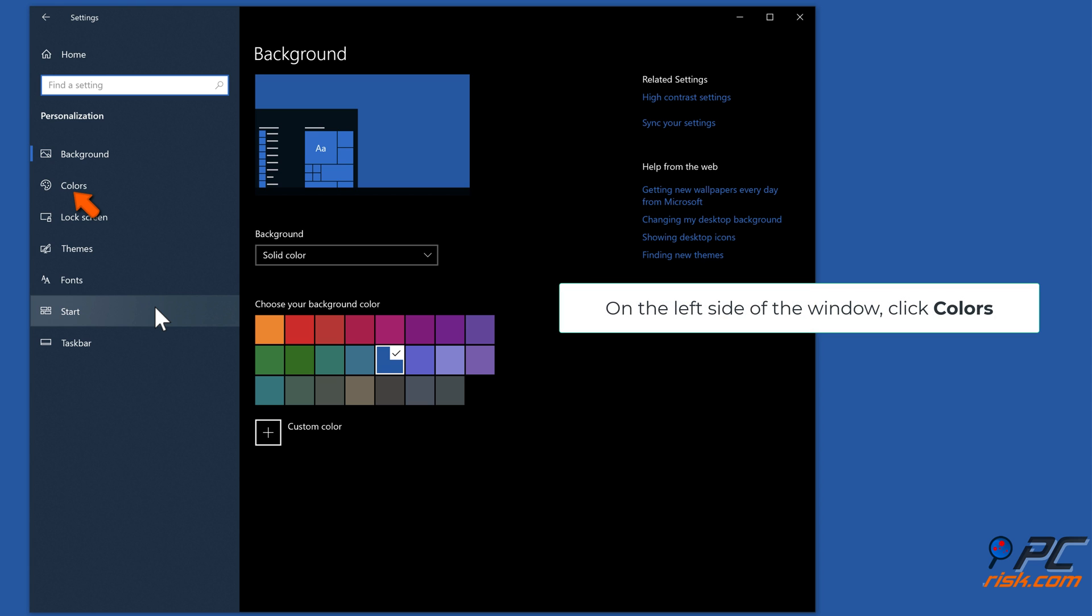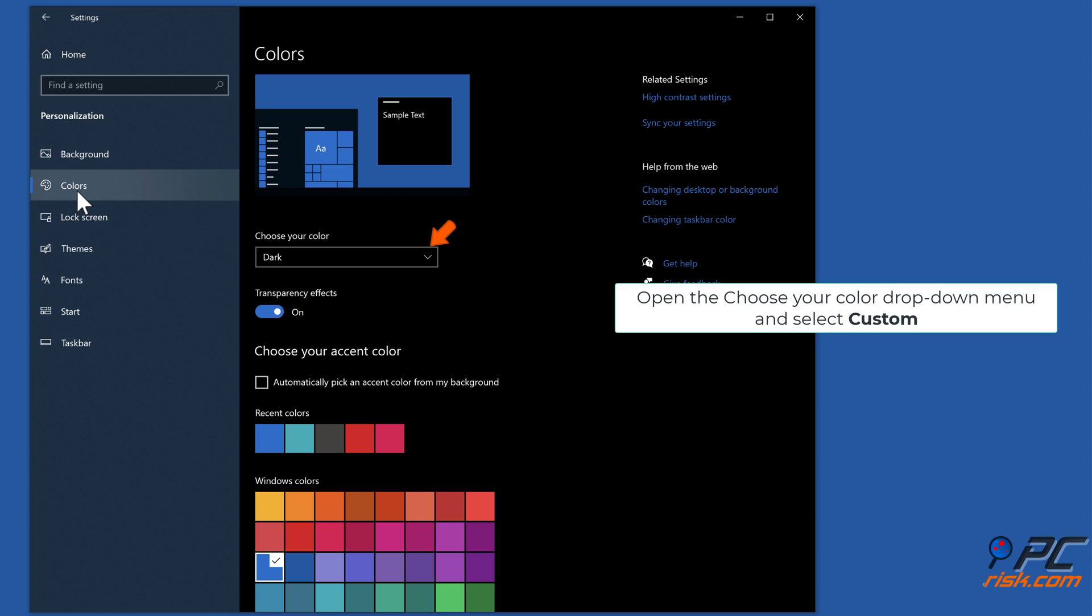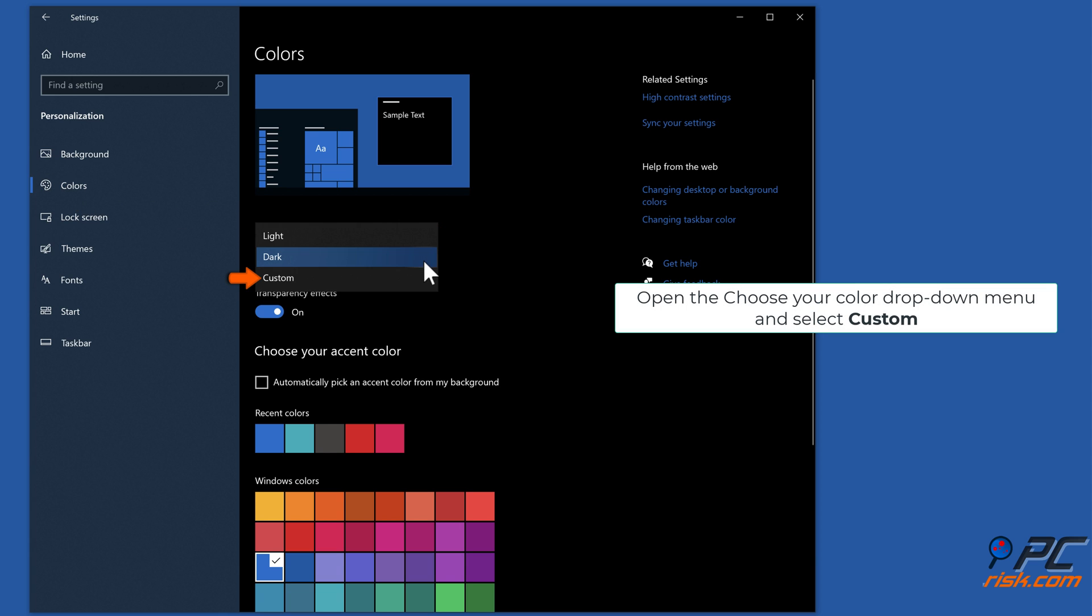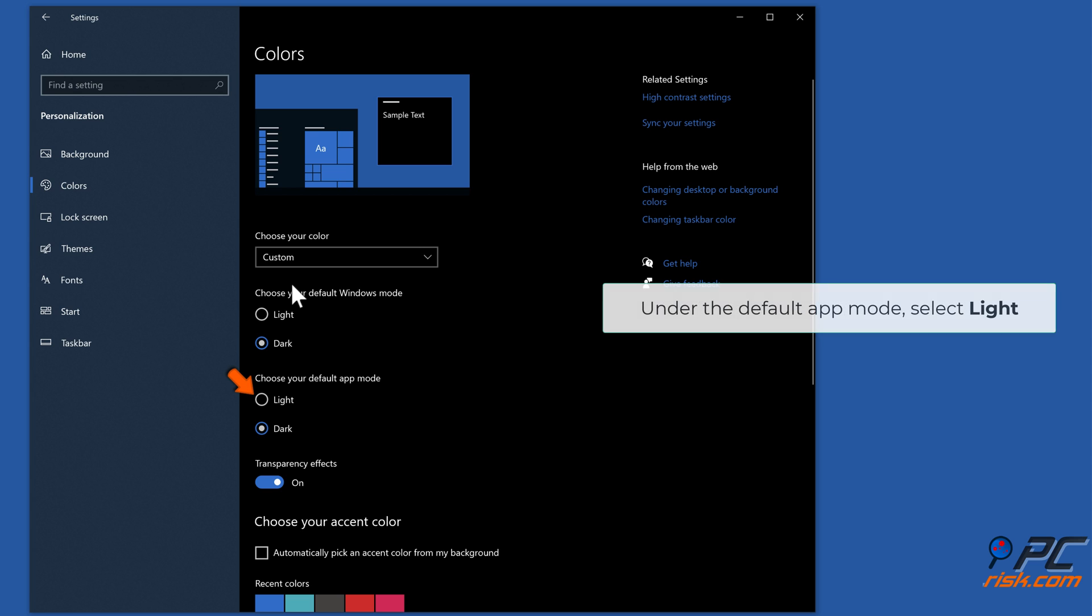On the left side of the window, click colors. Open the choose your color drop-down menu and select custom. Under the default app mode, select light.